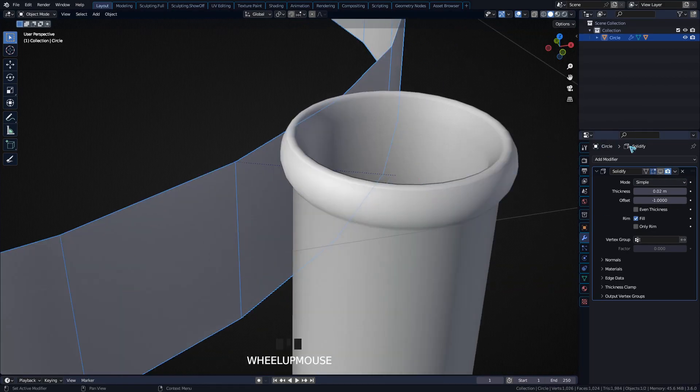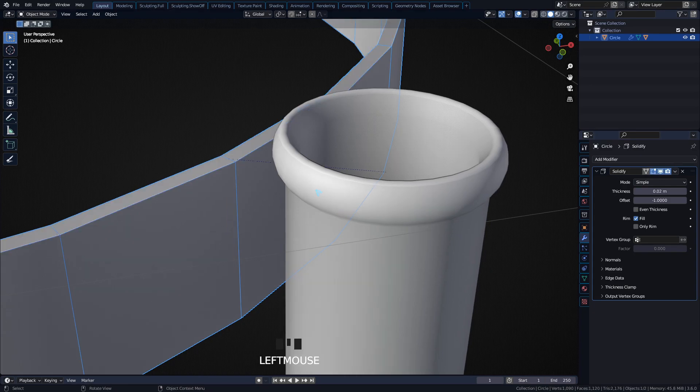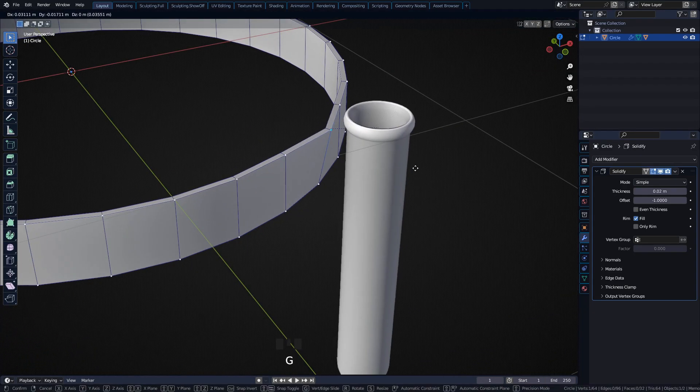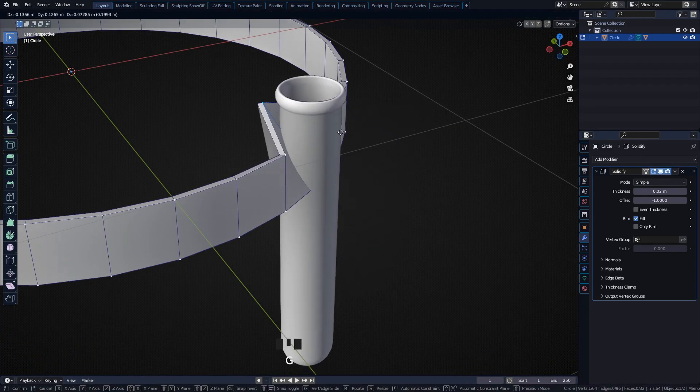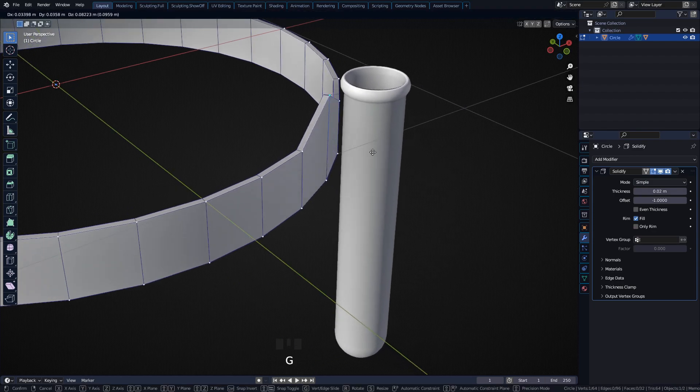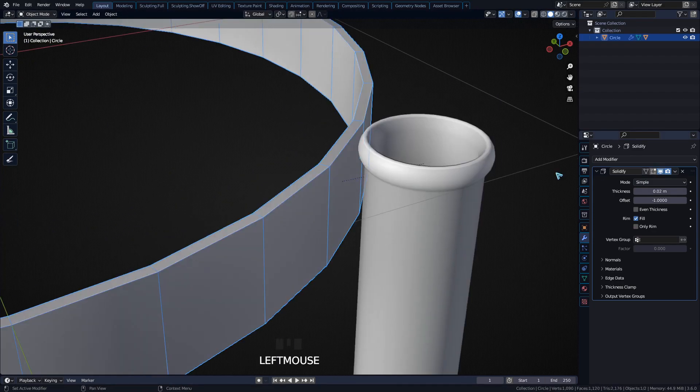This is being affected by the edit as you parent to this vertex here. If I move this vertex, you can see the whole glass is also moving with it.